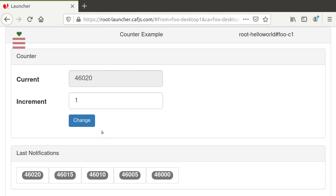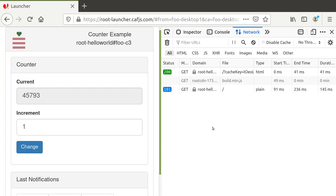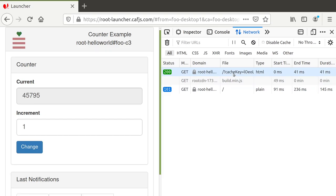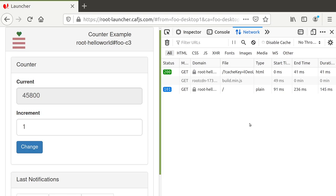So what is the secret? Let's look at the network profile. We first load from the cache with an unguessable key provided by the launcher app, and it takes only 41 milliseconds to show the page. Then the JavaScript loads, opens the web socket, contacts the cloud assistant — and all that takes much longer. But this happens in the background, and the user does not see that.